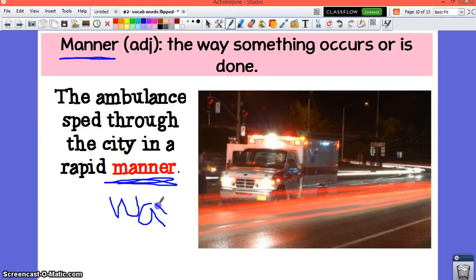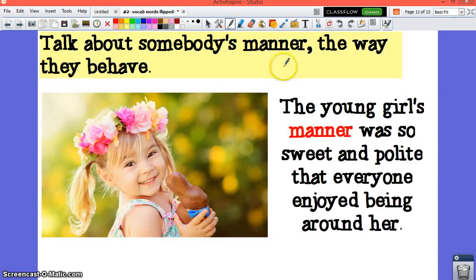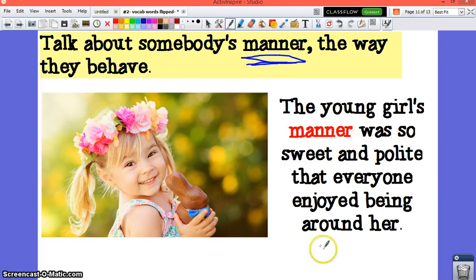Even though manner doesn't mean the exact same thing as way, way is a pretty close synonym. So when you use the word manner in a sentence, if you could replace manner with way, then you pretty much used the word correctly. You can also talk about somebody's manner — that's the way they behave. The young girl's manner was so sweet and polite that everyone enjoyed being around her.